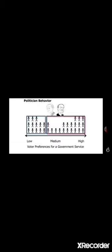So what does the guy on the left do? The guy says, I will provide this level of government service. And now what happens?